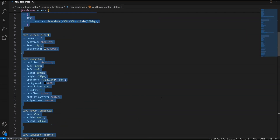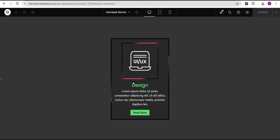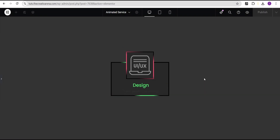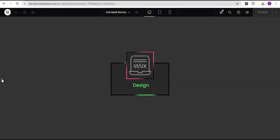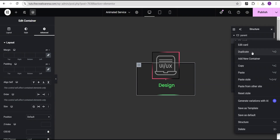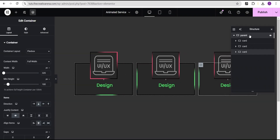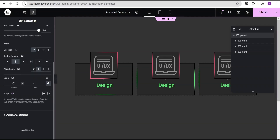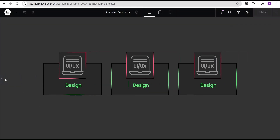You can see the design is working — on normal state the image is gray, on hover it becomes white and clear. Next, duplicate the card twice to have three cards. Go back to the parent container's layout settings and set the gap to 50 pixels.